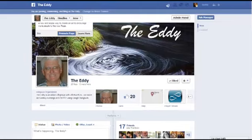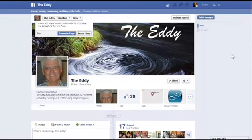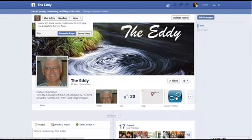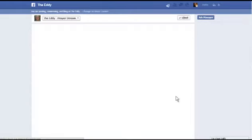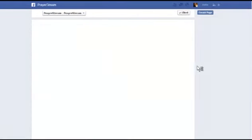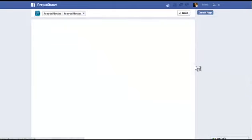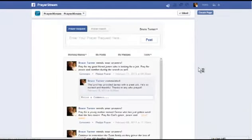I'm going to show you a Facebook page that I have. I do a small online group for LifeChurch.TV called The Eddy. I'll show you how to create this, but I've already created a PrayerStream for our Facebook page. So if I click on that PrayerStream app button that's on my Facebook page, it'll take you to PrayerStream on our Facebook page that we have for The Eddy. And here you can see it's embedded now on our Facebook page.